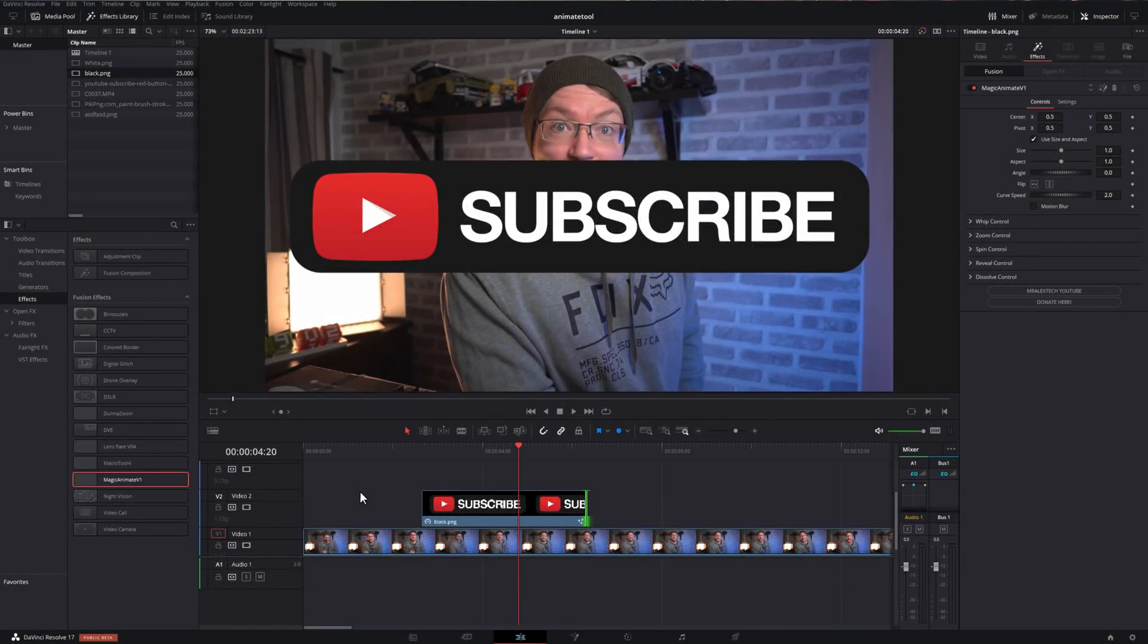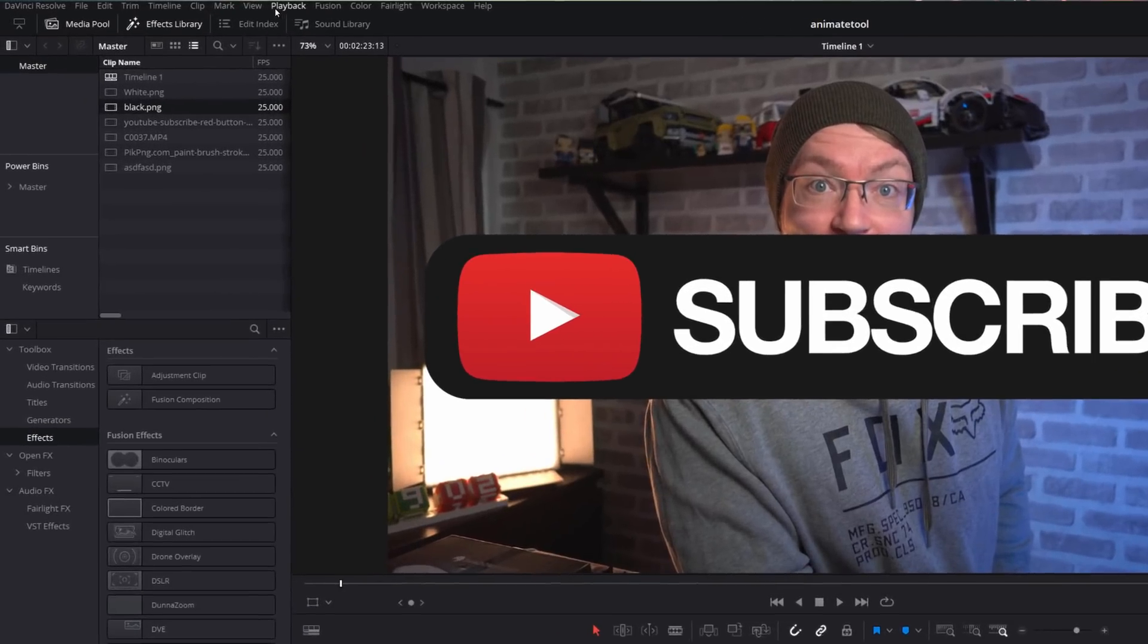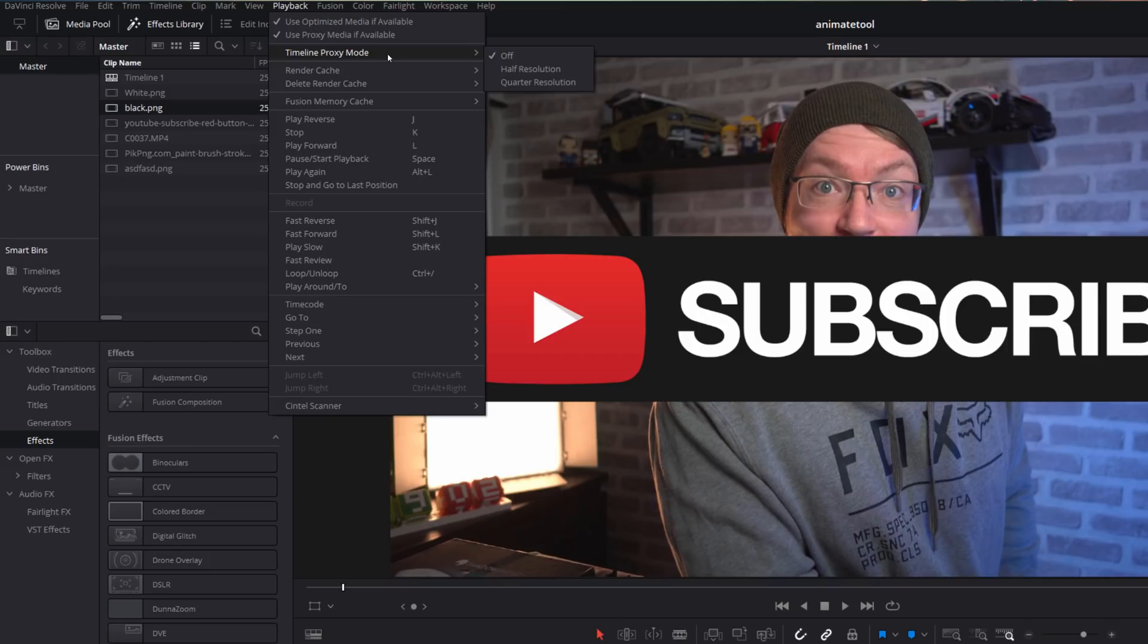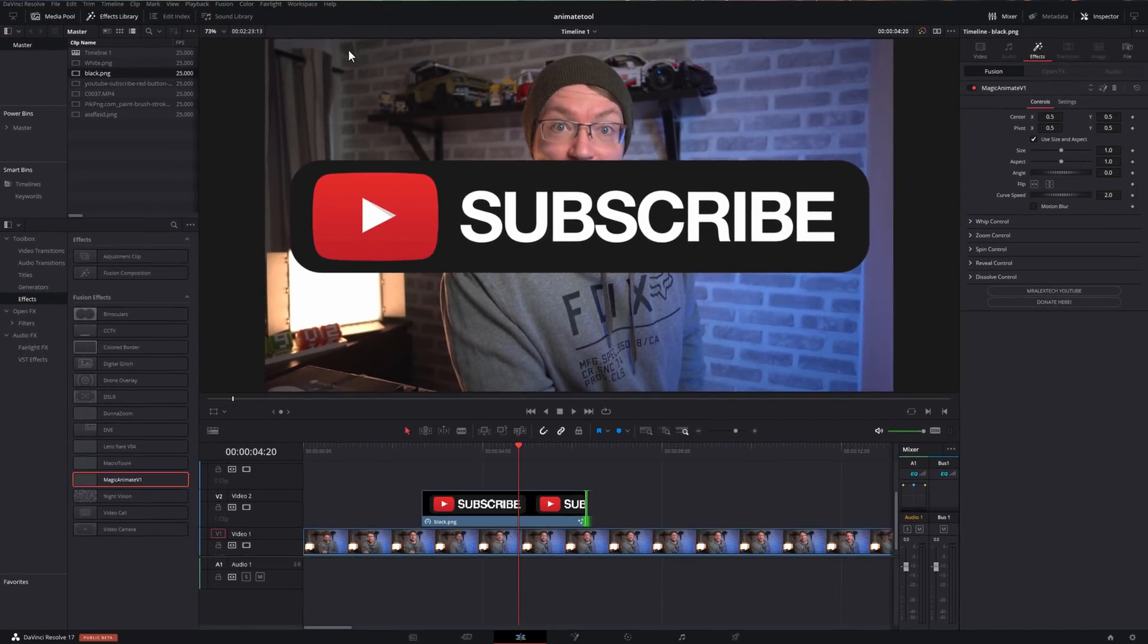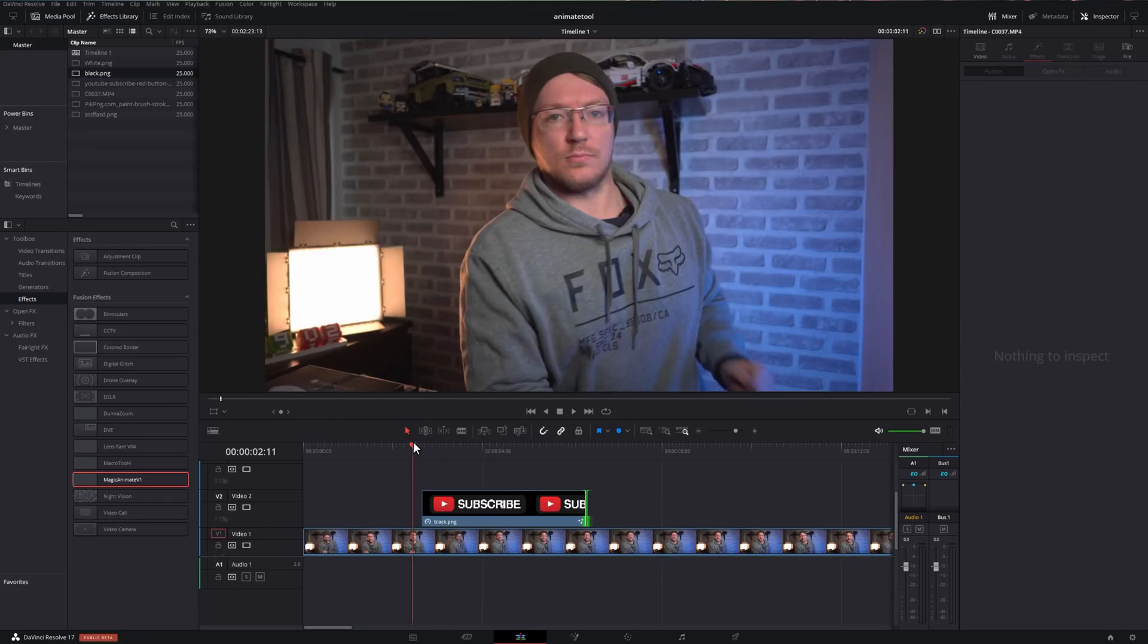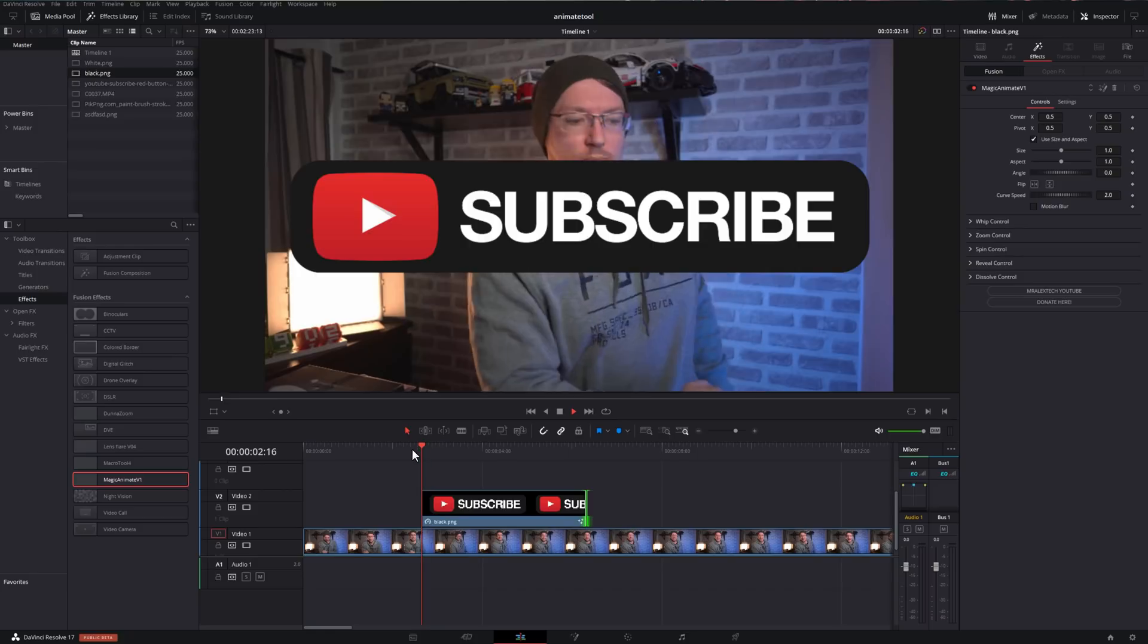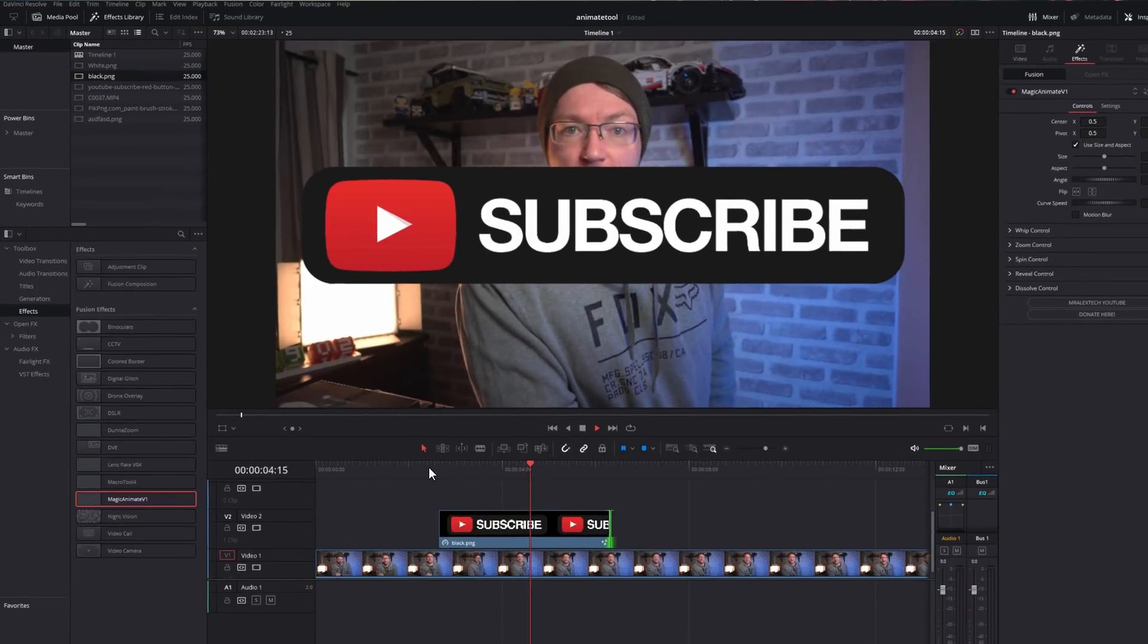Now, last but not least, obviously within DaVinci Resolve, when you're doing any fusion style animation, which we are now, things can start to run a little bit slowly. So just to make sure that everything runs correctly, here's a few quick tips for you. If you shoot into the playback tab at the very top, you can lower your timeline proxy. So mine's currently set to off, but if I put that to half resolution, my preview window will run at half resolution, which will just make it slightly easier to run. And then hopefully we will have smoother animations.